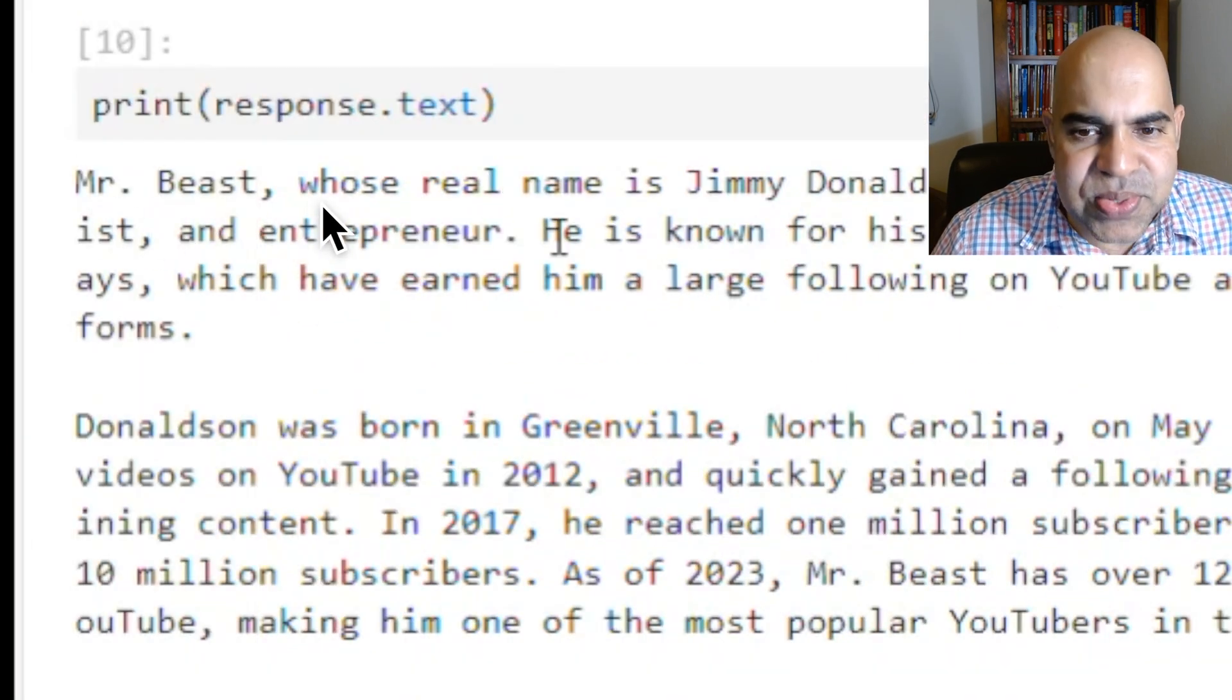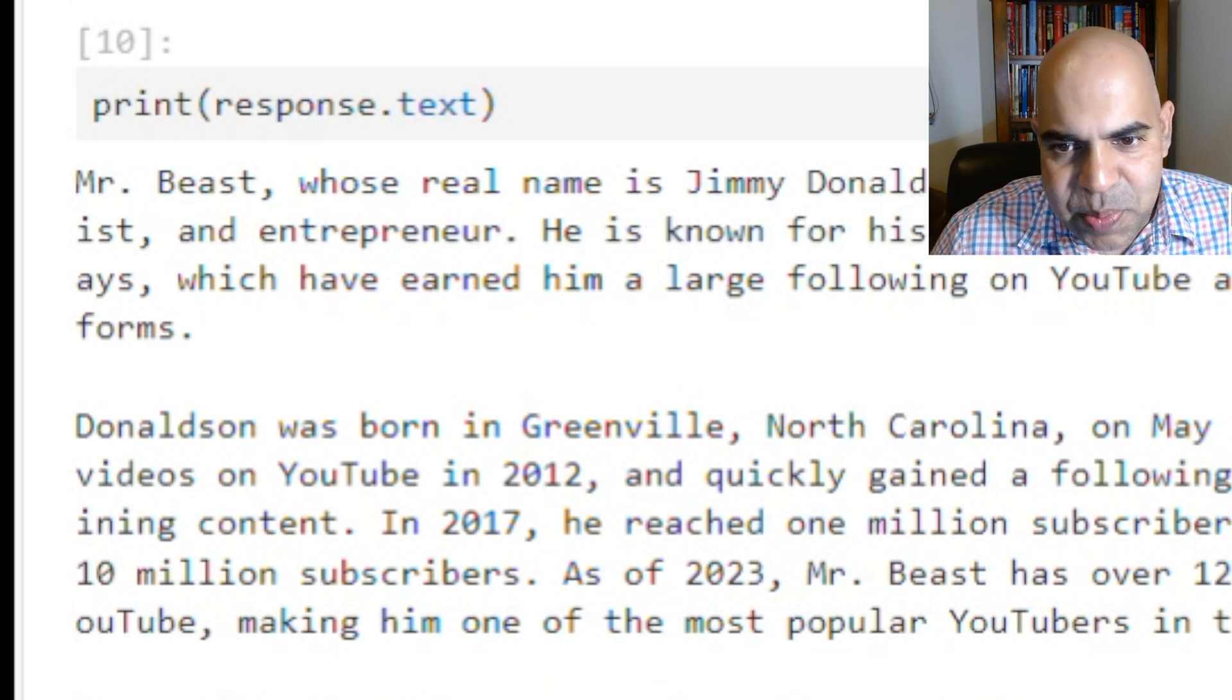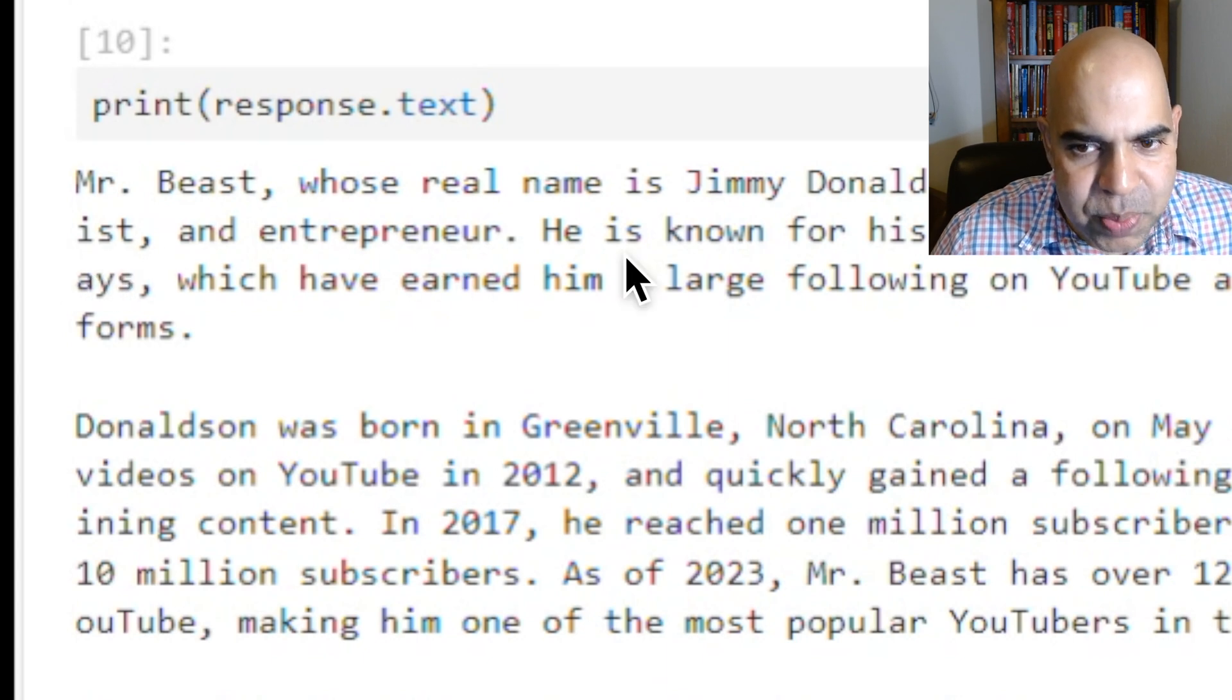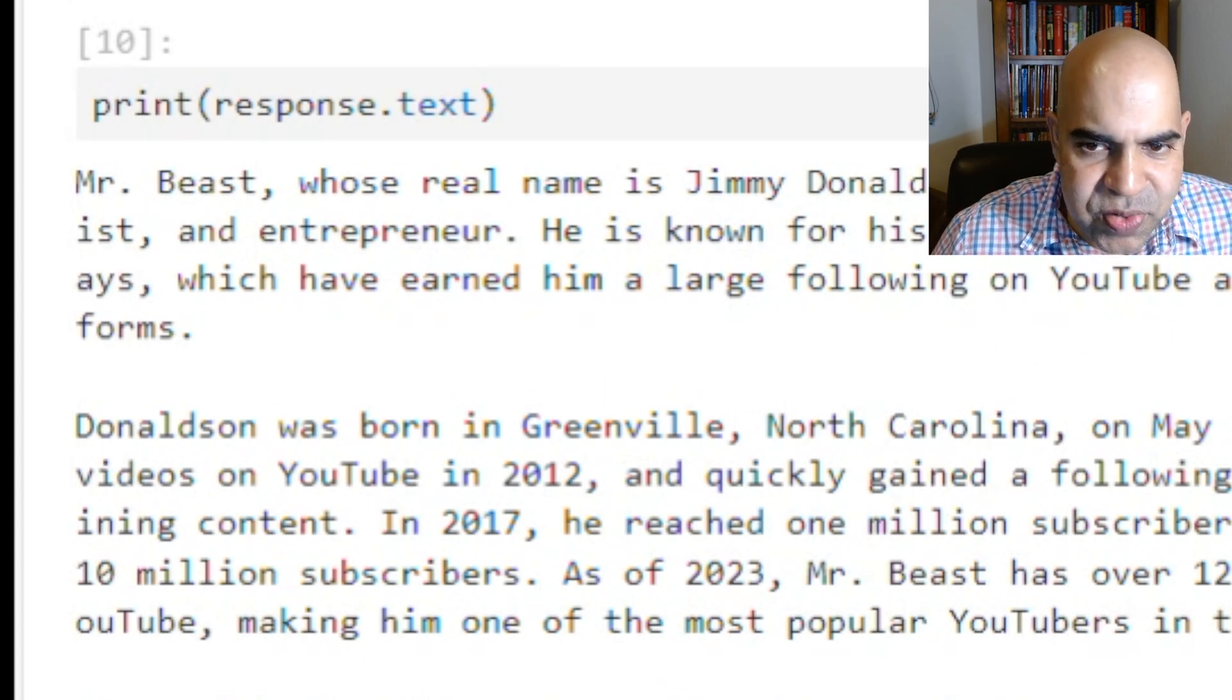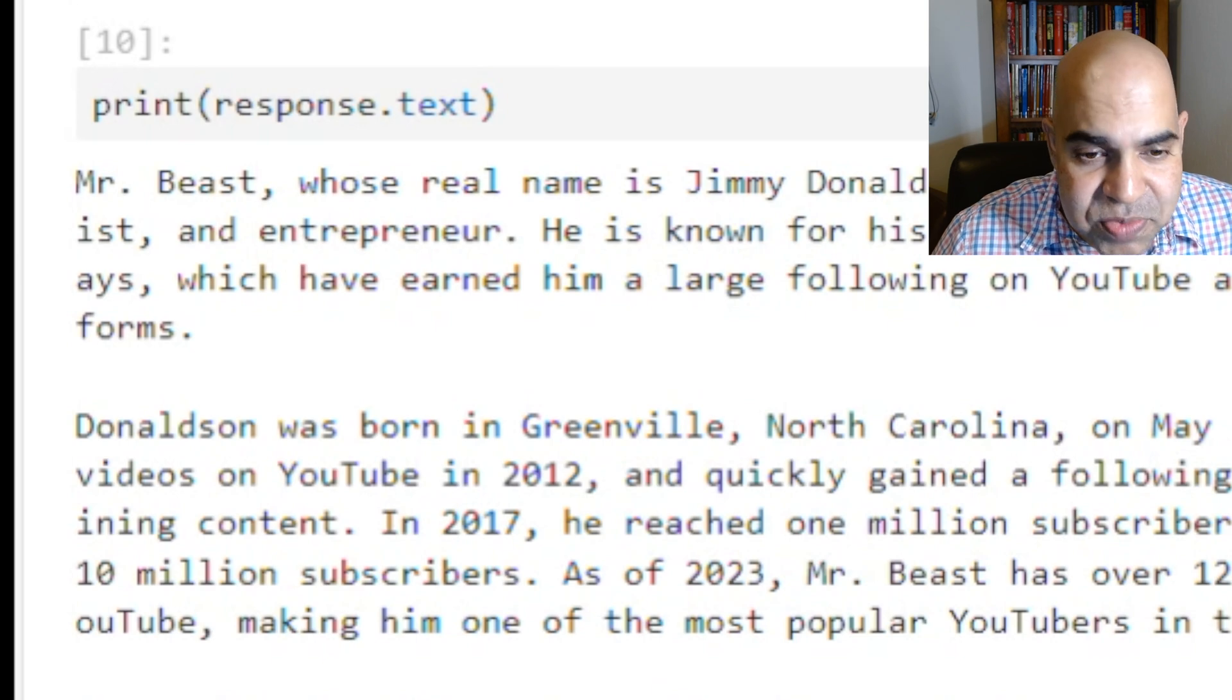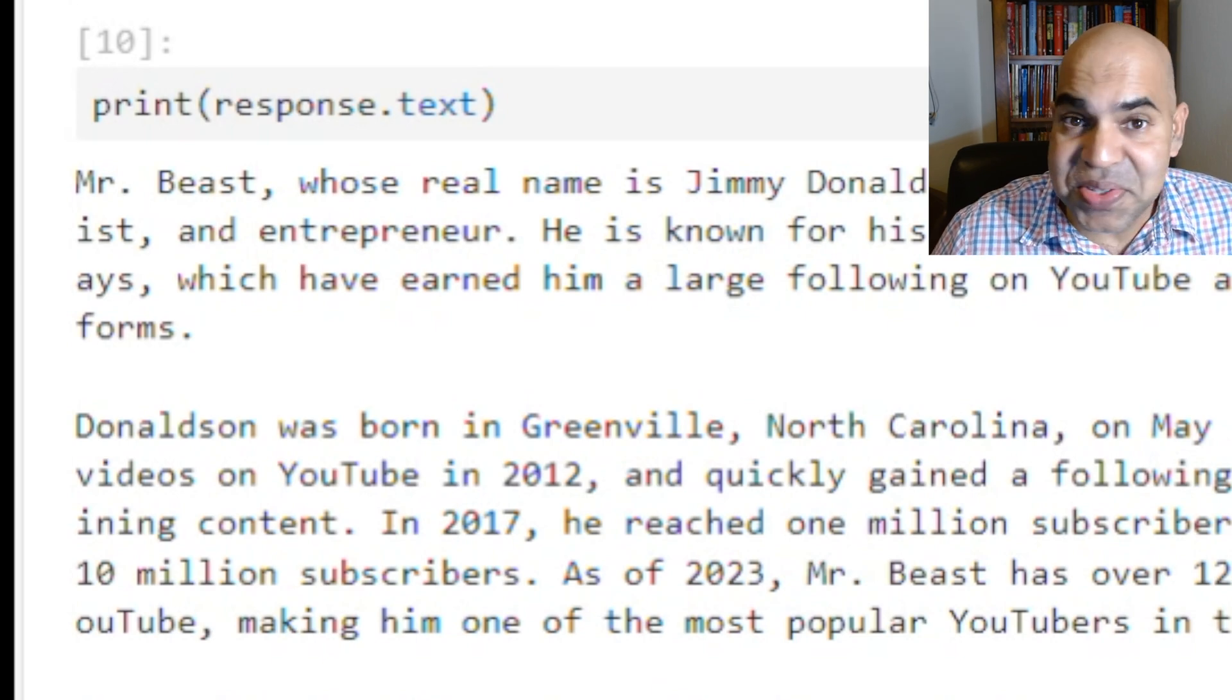MrBeast, whose real name is Jimmy Donaldson, is an American YouTuber, philanthropist, and entrepreneur. We have more text in the response. The information provided is correct and well written. That is awesome.